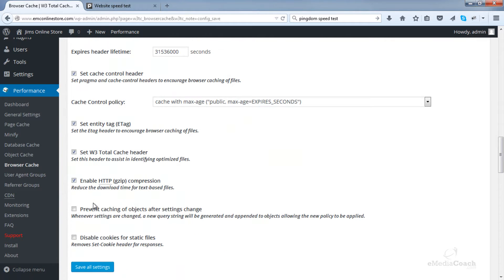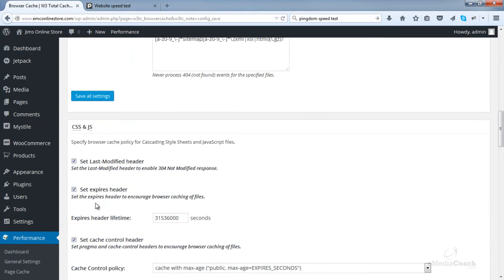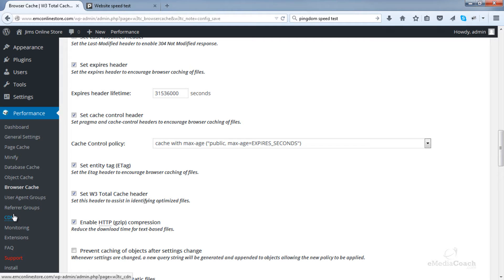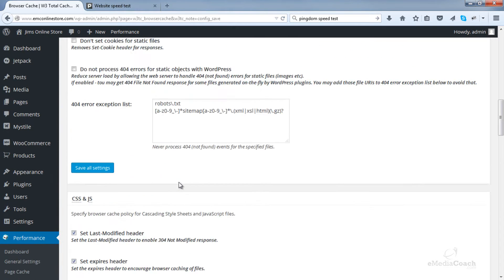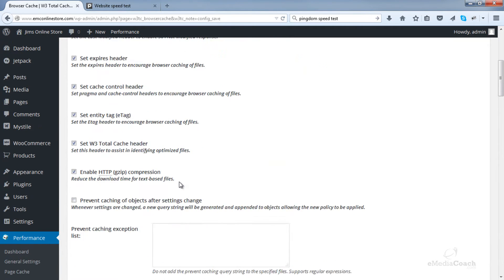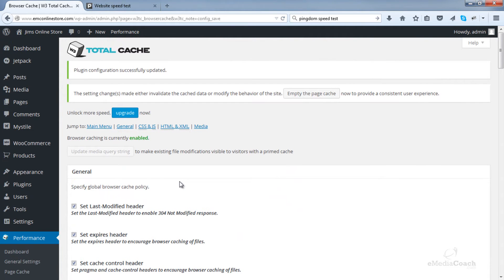Now everything is all good so leave that all as default and then basically we're done. CDN is something I will do in a different tutorial. That can make a decent improvement in speed as well but for now it's not essential. And so that's all there is to setting up W3 total cache.